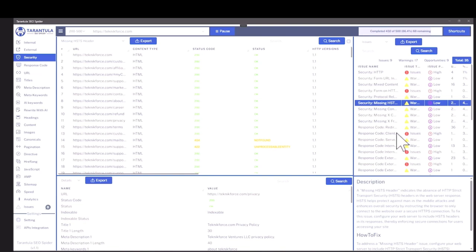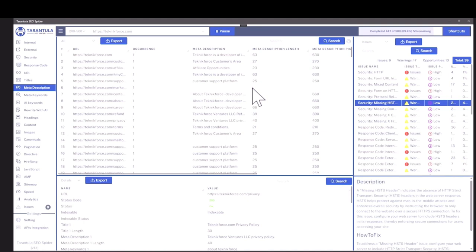Then you can also see the meta description for all the pages that are set. You can see the meta description length with all of this information that you can decide whether you want to increase the meta description. For example, here you might want to add a little bit.